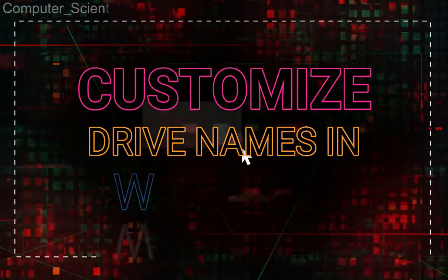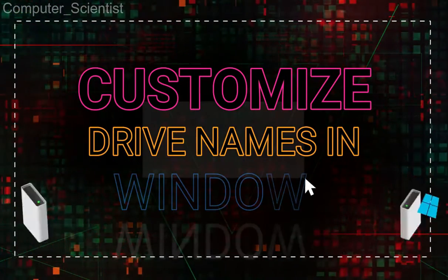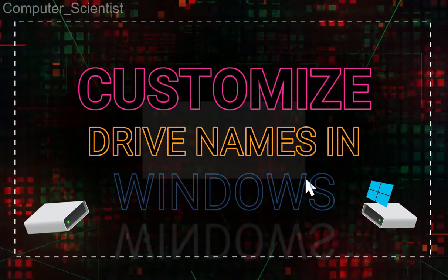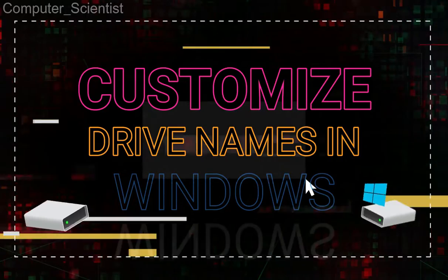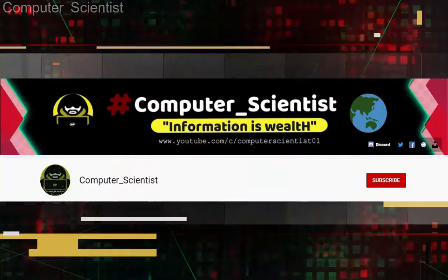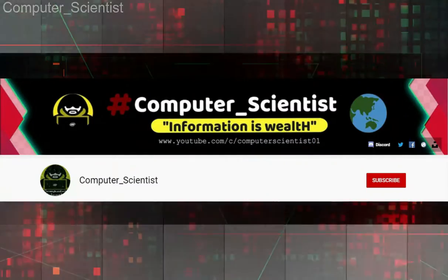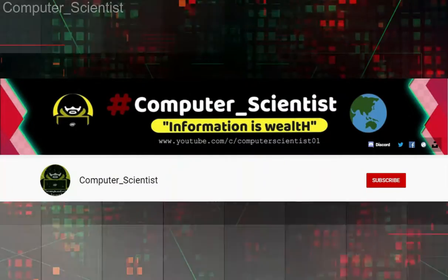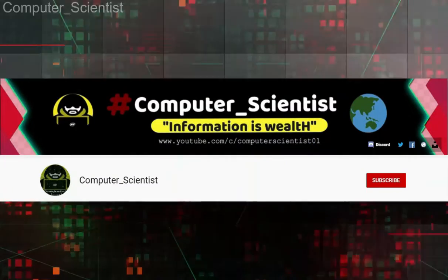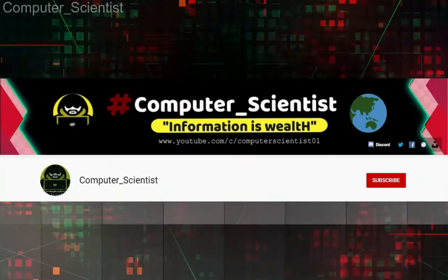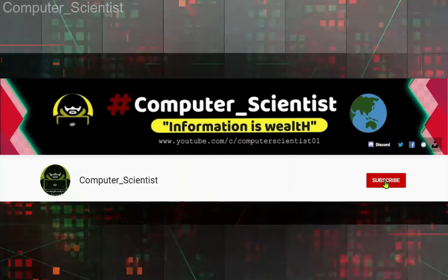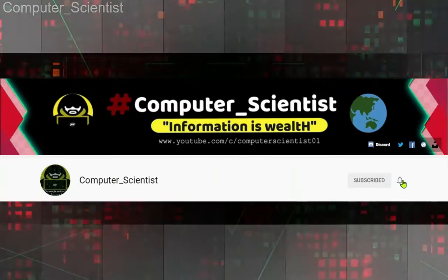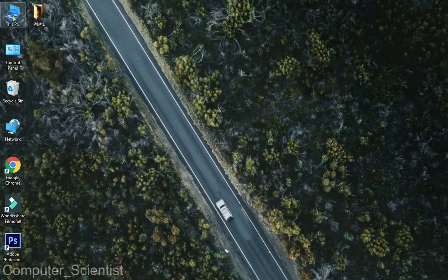Hey guys, welcome to Computer Scientist channel. In this video I'm going to show you how to change drive names in Windows. Before we start, if you haven't subscribed to this channel yet, please hit that red subscribe button so you won't miss any valuable or informative videos.